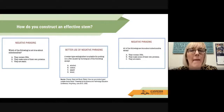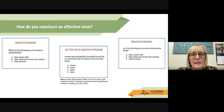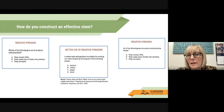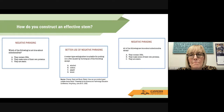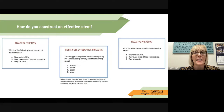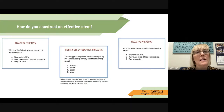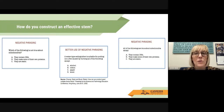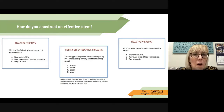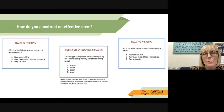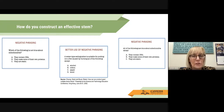Go ahead and pause the video and look at these types of negative phrasing and then a better use of negative phrasing in the middle. Welcome back. Why do you think the box in the middle has a better use of negative phrasing? The box on the left says "which of the following is not true?" The box on the right says "all of the following are true about mitochondria except." The one in the middle says "a water-type extinguisher is suitable for putting out a fire caused by burning all of the following except" — it still has the "except" but provides more context and has a learning outcome tied to it.